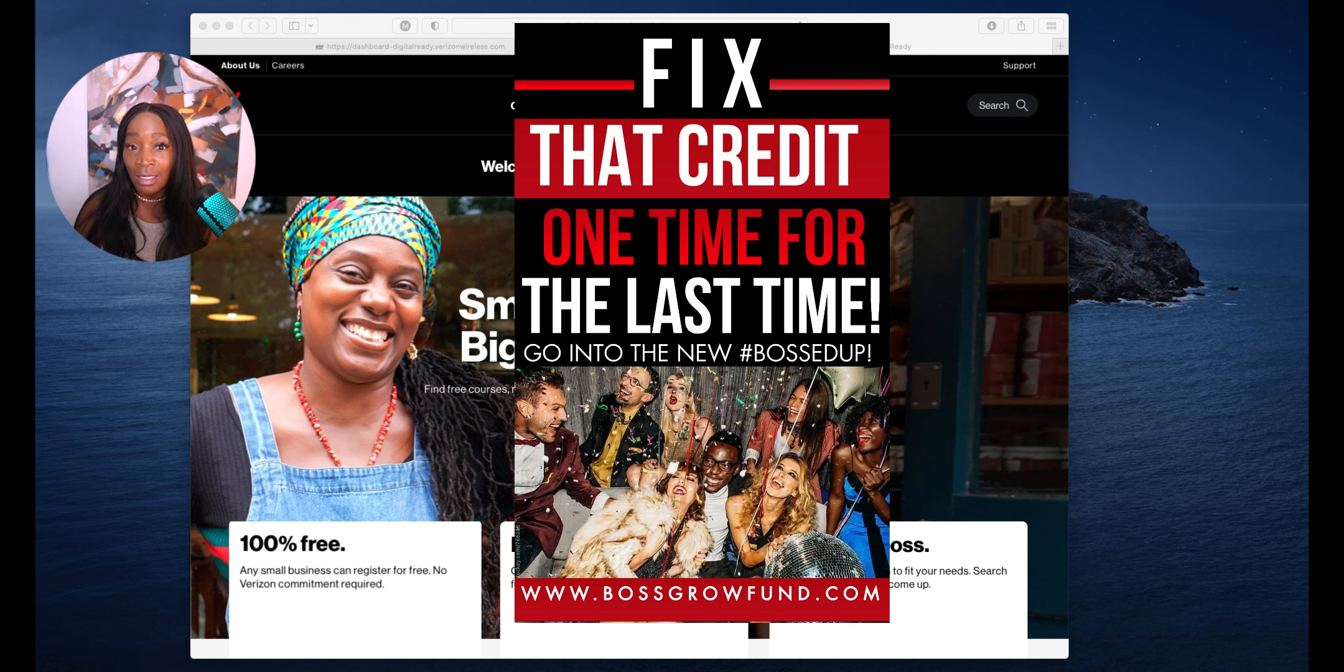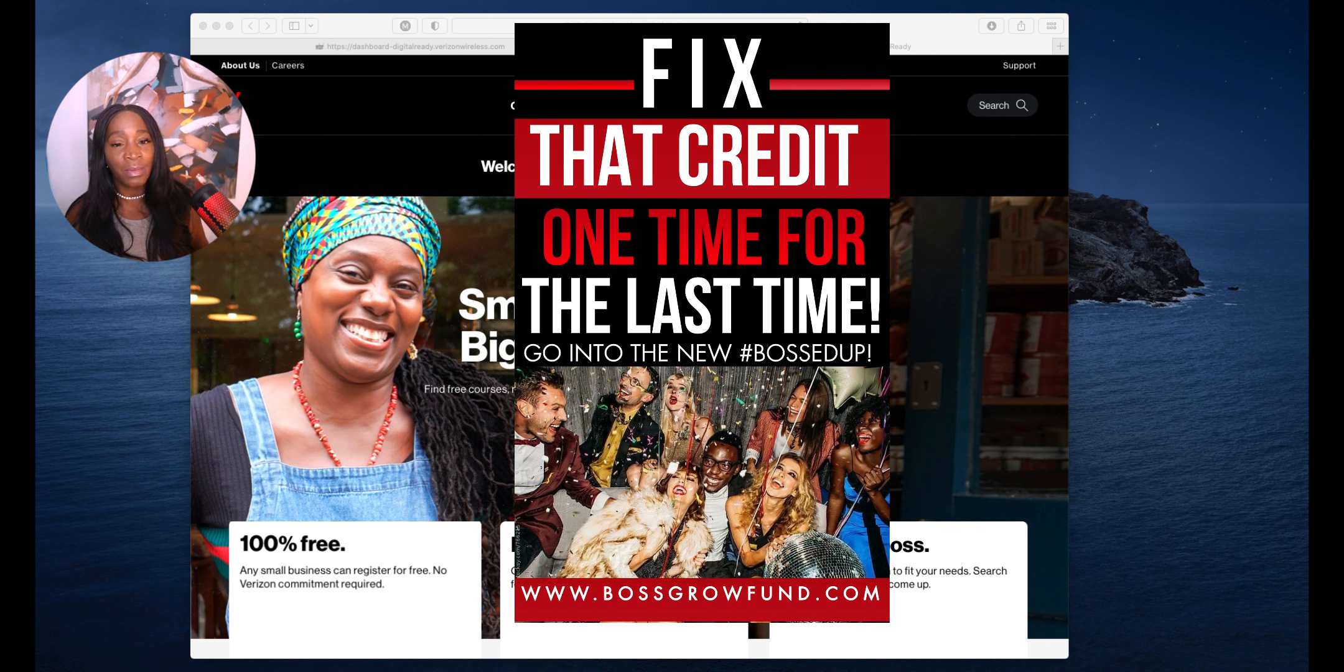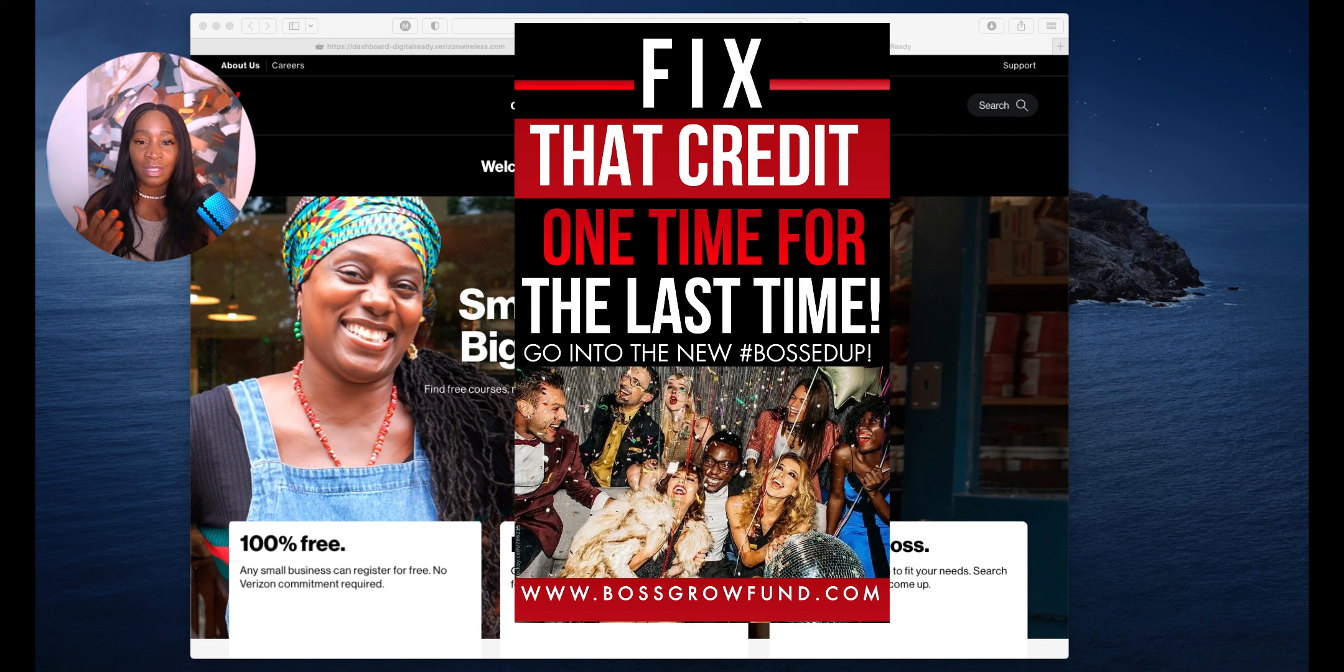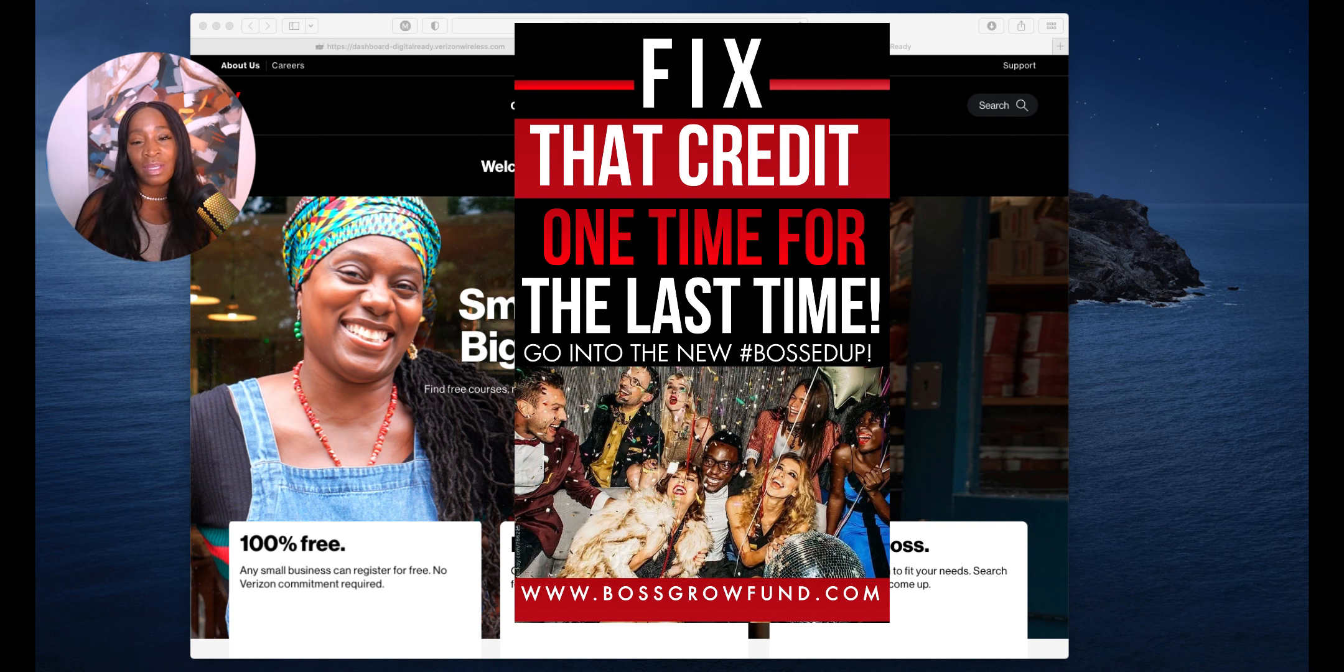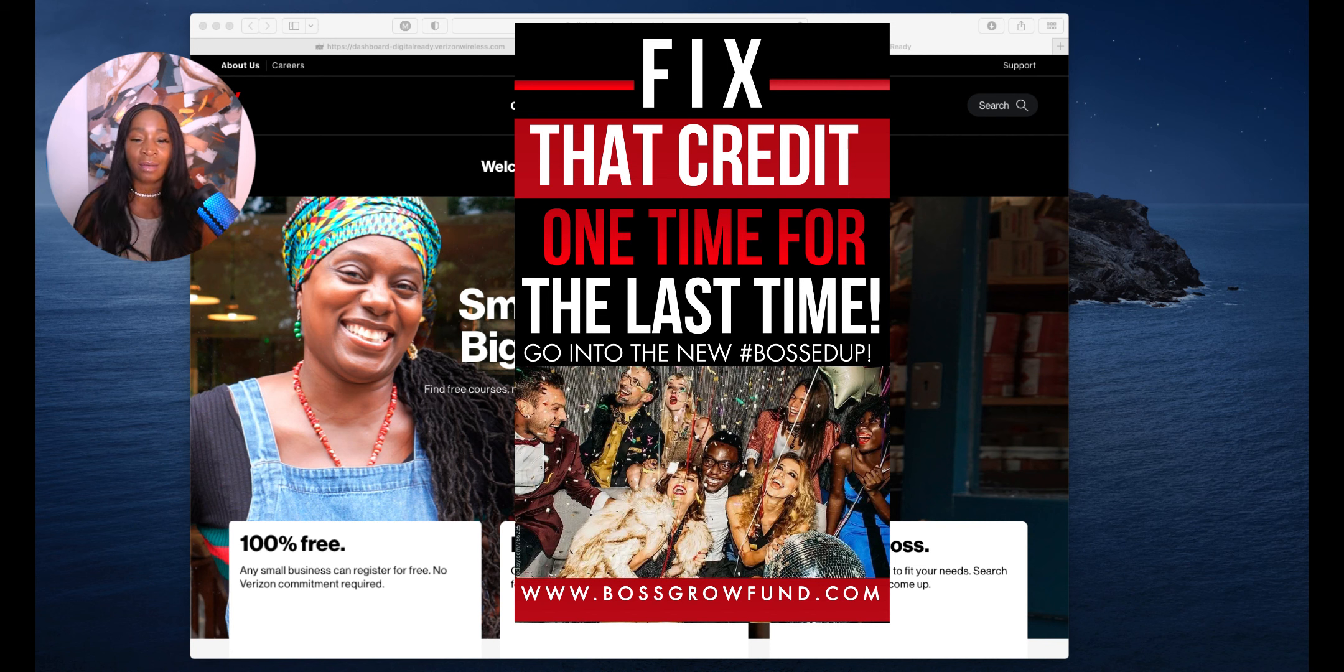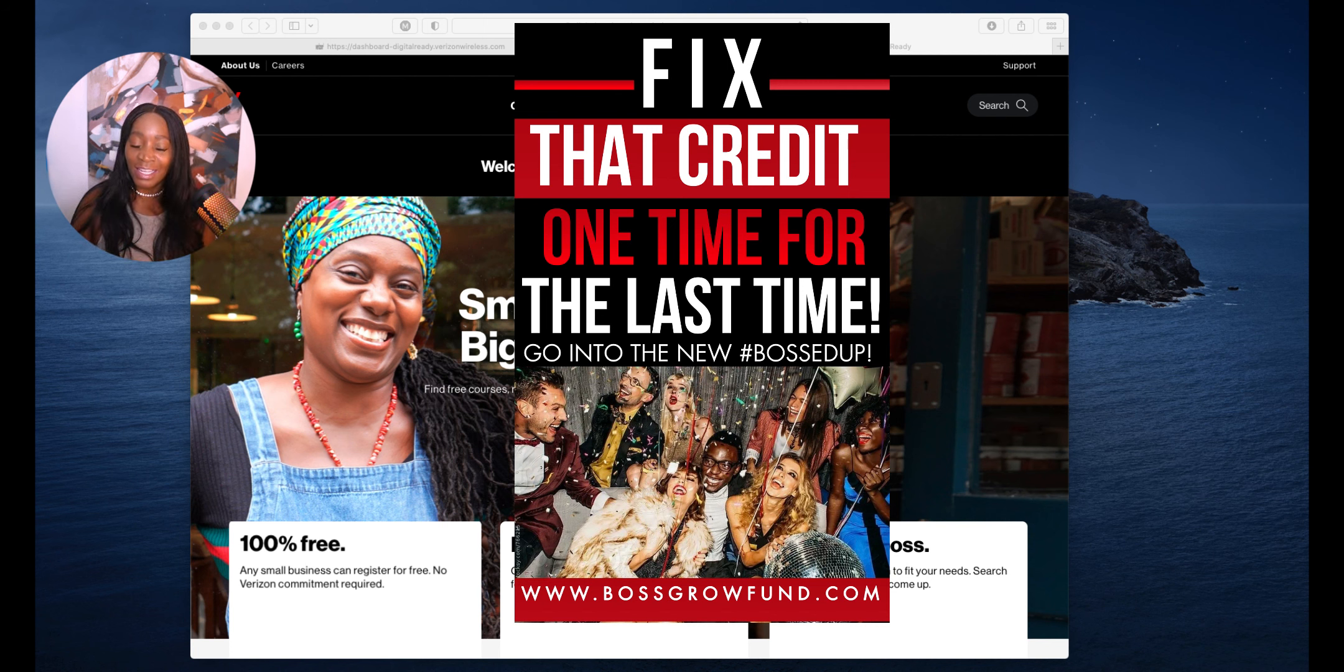This is for you. One dollar for you to get a credit audit, which comes to my software and I'm able to give you the audit so that you can see where you are and we can really begin to get you together. Go to www.bossgrowfund.com and get yourself together one last time for the last time as you go into the new year.